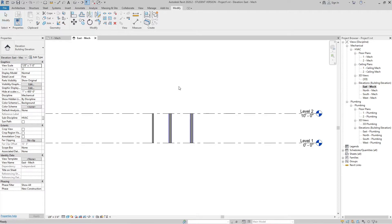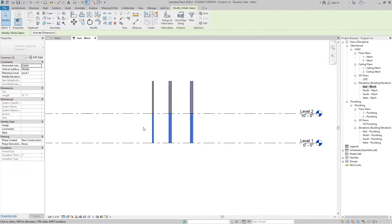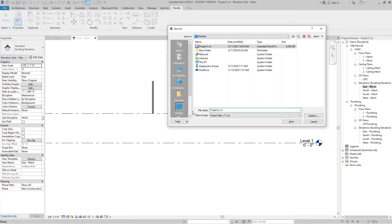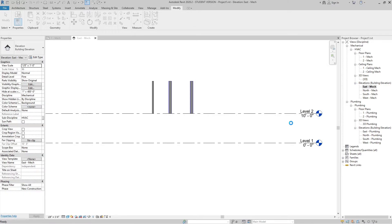After saving, let's Ctrl+Z to undo and bring the risers back. Now we need to build Project 2. For that, select the entities at Level 1 and delete them. So the entities are only at Level 2 now. Go to File, Save As, and save this as Project 2. So now we have two different projects from a single project — Project 1 and Project 2.